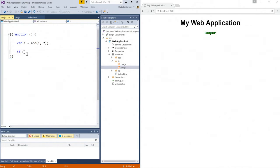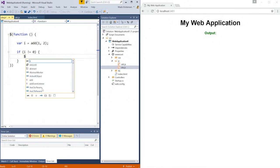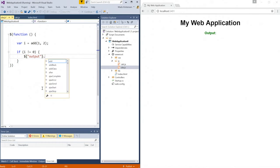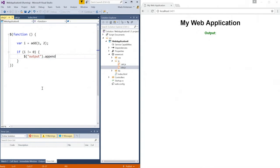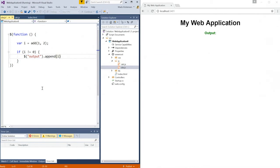I'm just going to create a conditional like this. Now I'm going to use jQuery to find my output element, and I'm just going to append the result here like that. Now I'm going to save the file.